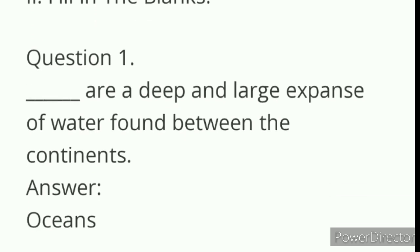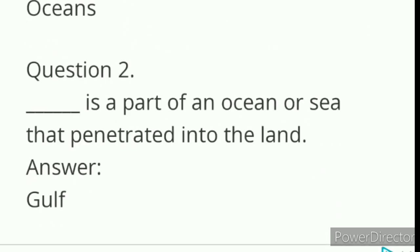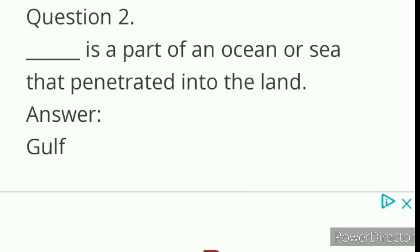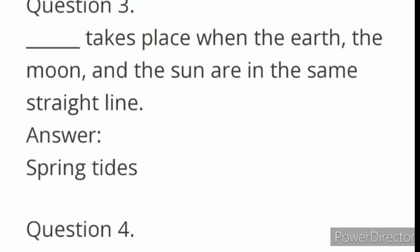I would like to read it for you. Dash are deep and large expanse of water found between the continents. Answer: Oceans. Dash is a part of an ocean or sea that penetrated into the land. Answer: Gulf. Dash takes place when the earth, the moon and the sun are in the same straight line. Answer: Spring tides.